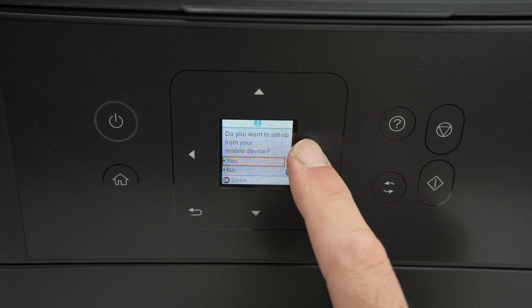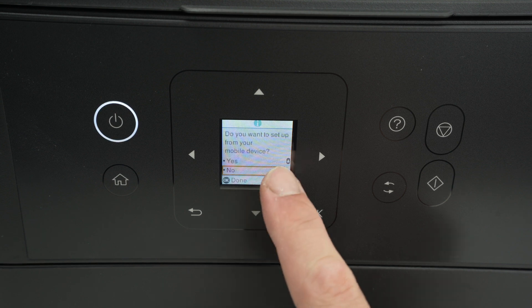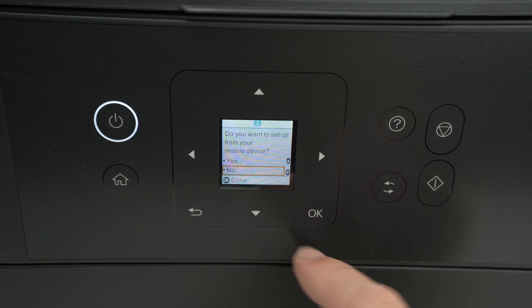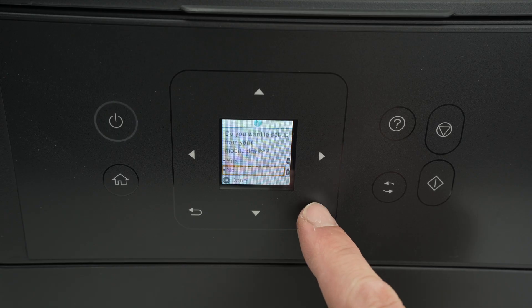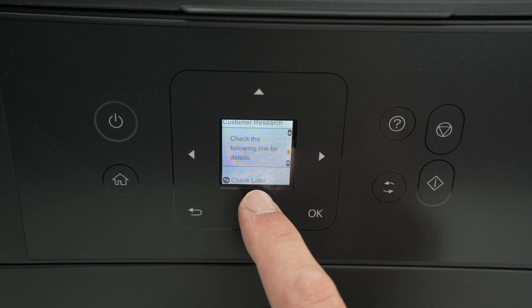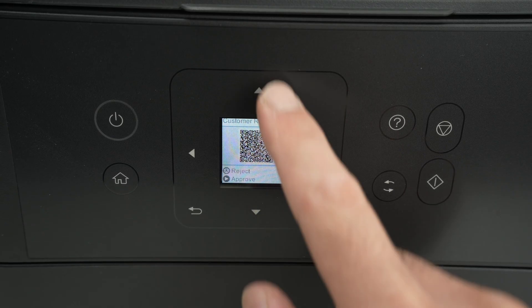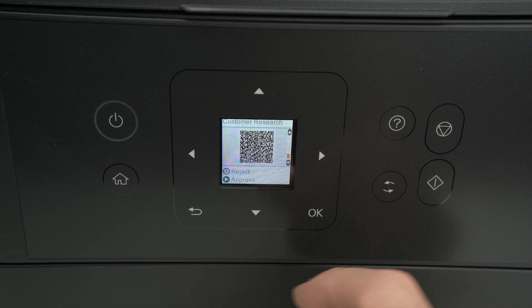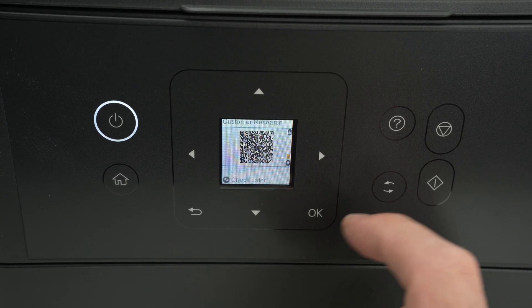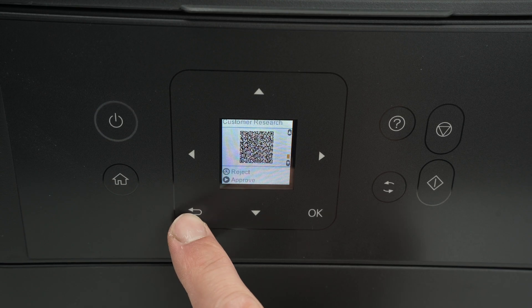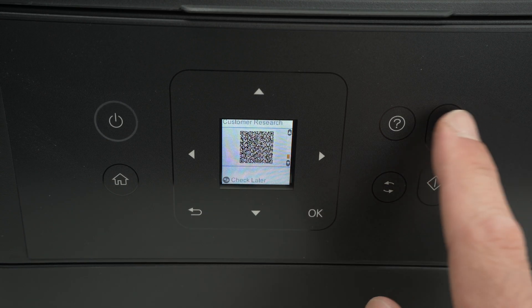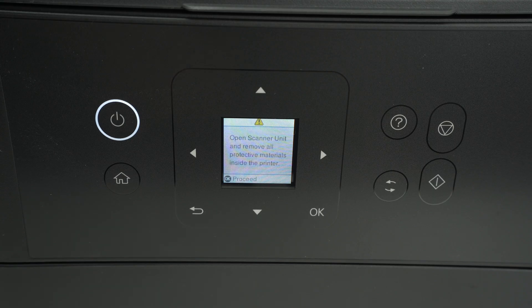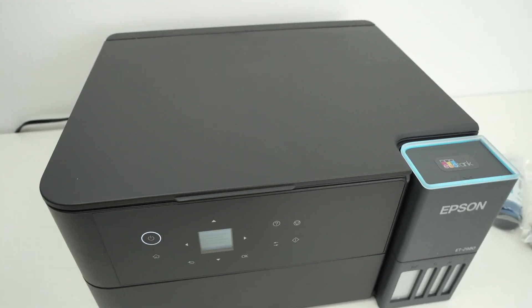Do you want to set up from mobile device? Select no. I'll show you how to do it without it and then I will instruct you on how to connect your mobile phone. Here you can select reject or approve. Essentially what it is is simply Epson asking you to track your data so they can improve their product. You can reject by pressing this button over here. If you forgot to remove some protective material it will ask you to do it now.